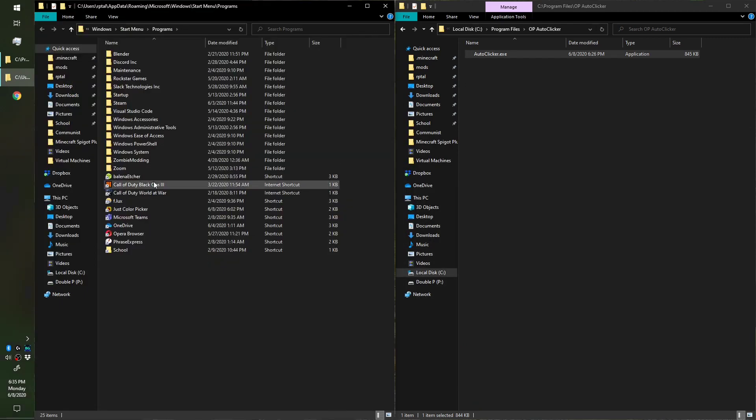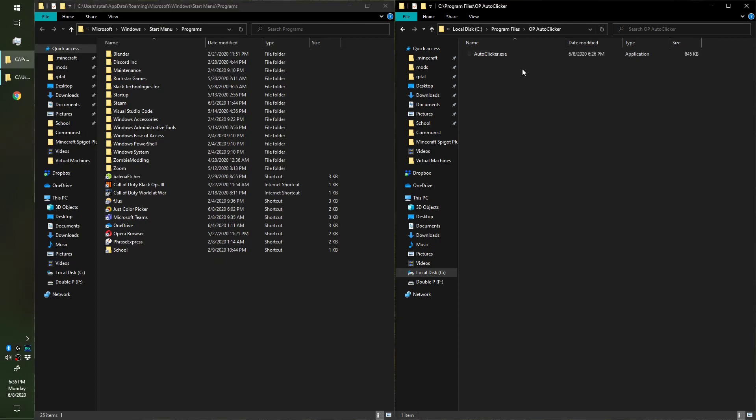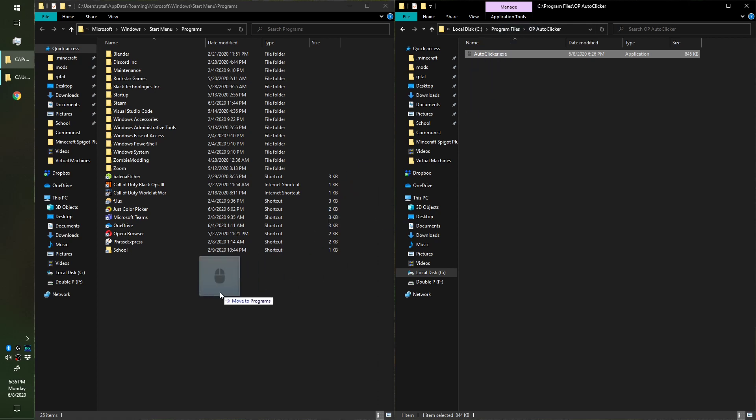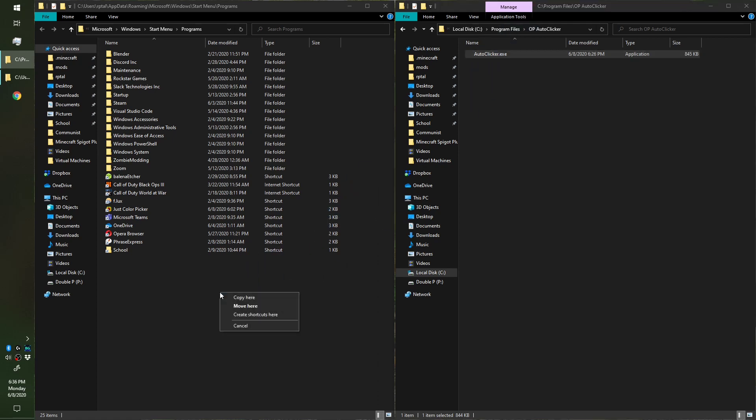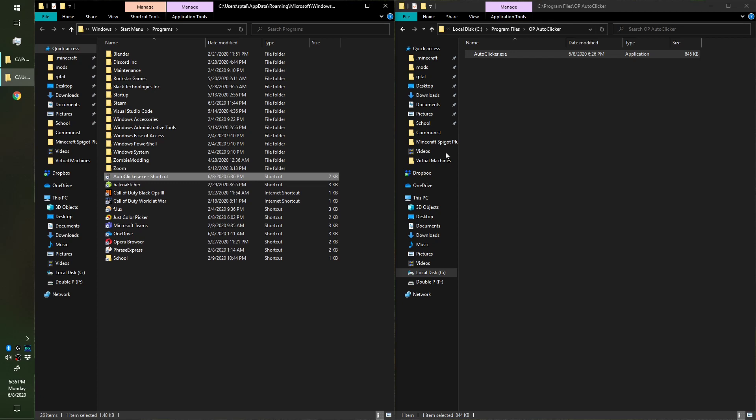So now I'm gonna head back over to here, the auto clicker. We're gonna click it, make sure it's highlighted. Now it's highlighted. We're gonna hold right-click, move our mouse back over here and release. That's gonna bring up this hamburger menu. We're gonna click Create Shortcuts Here.